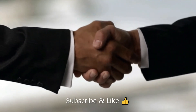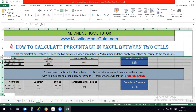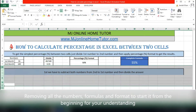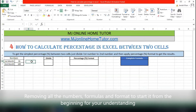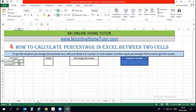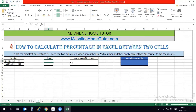For your understanding, I'm going to remove all the formulas, numbers, and formats so we can start from the beginning and understand each step easily. The formula is very simple: to get the simple percentage between two cells, just divide the first number by the second number and apply percentage format. So 55 divided by 100 — cell B6 divided by B7.